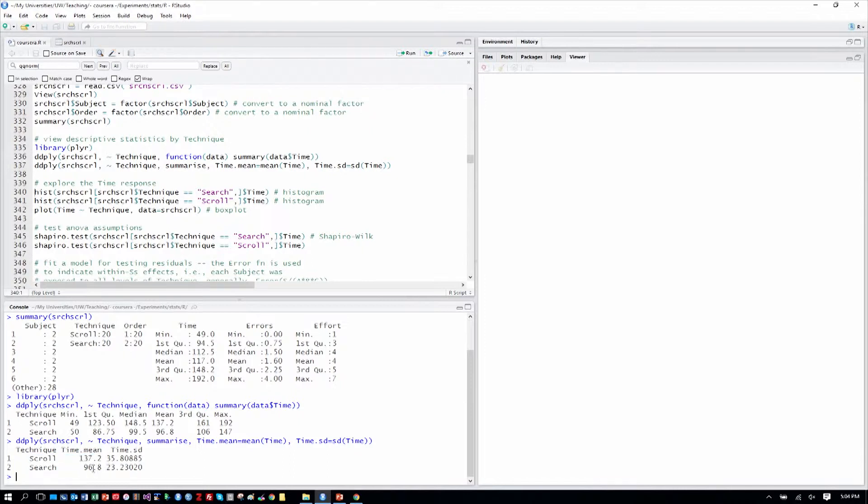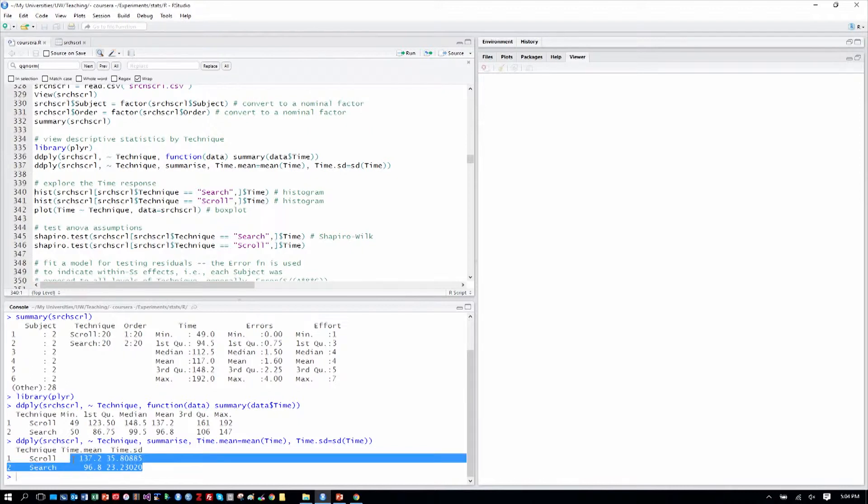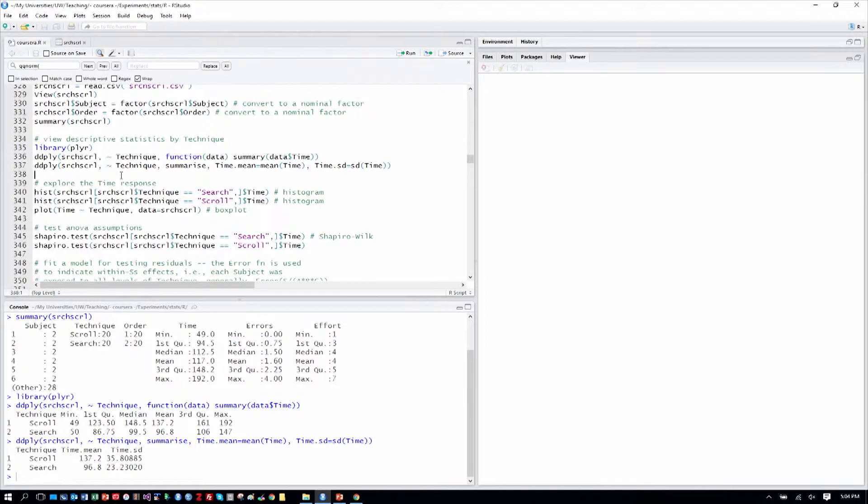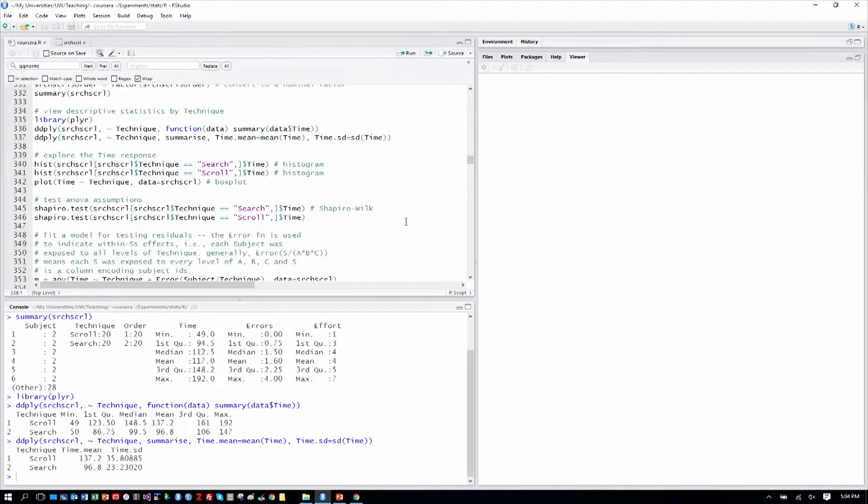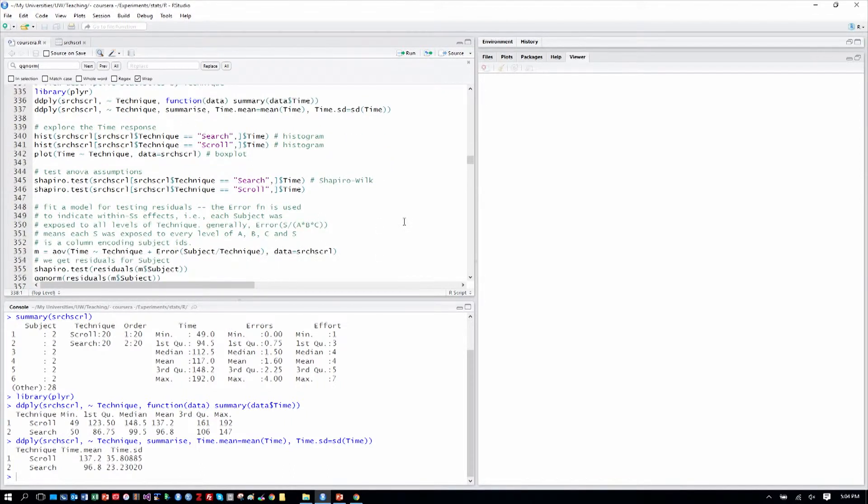We can see already that search seems to be 96 seconds on average to find a contact and scroll 137. It would seem there's a difference, but we can't just compare means of course, so we look at the standard deviations around those means and we see 35 and 23. Are they sufficiently different or not will be what we answer with our statistical test.